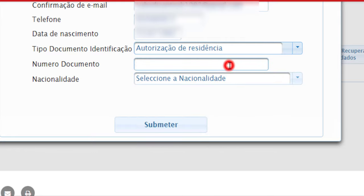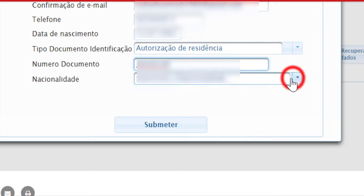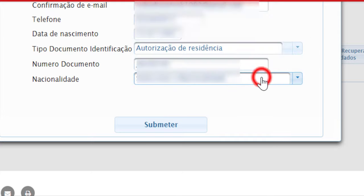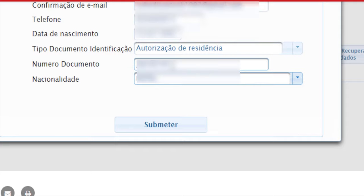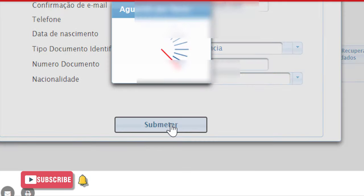Enter the document number. After you have entered your document number, choose your nationality — here I chose mine — then click on Submit.